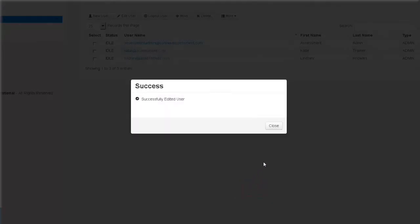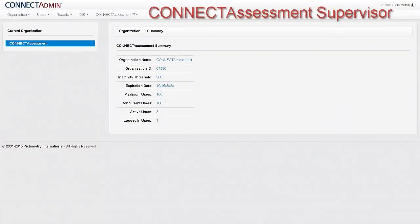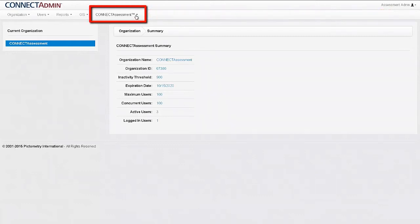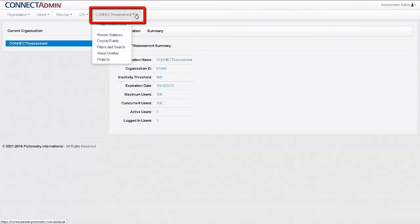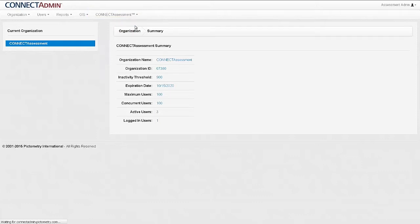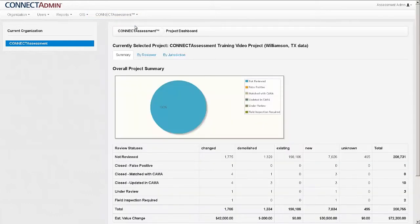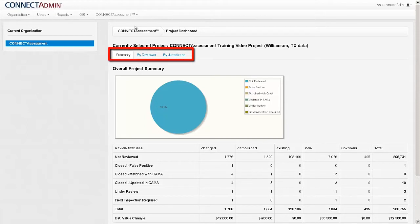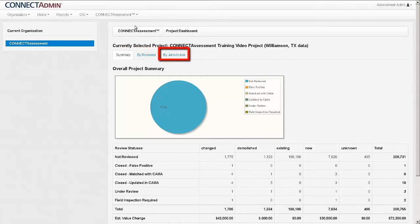For any user designated as a Connect Assessment Supervisor, they can now access the Project Dashboard. To view this, click the Connect Assessment menu option along the Administrative menu and select Project Dashboard. This page displays a summary of the project results and is continuously updated as users modify information in the Connect Assessment interface. There are three ways to view this information: a general summary, by reviewer, or by jurisdiction.